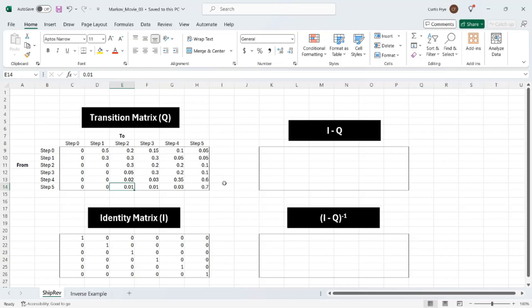And again, these probabilities in the bottom rows do not add up to one, and that's because some of the packages or shipments will have been approved, and those are outside of the process. Below that, I have the identity matrix, which is called I.